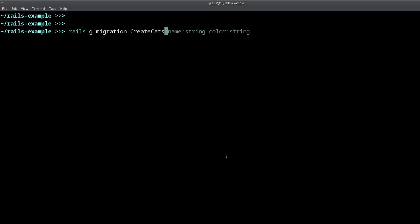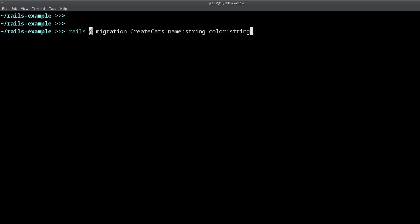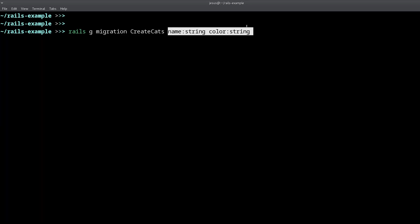Let's say that I want to add a cats table into my database, then I would do something like this. Rails g means rails generate, g is short for generate, migration saying that we want to generate a migration, and create cats. I want to create a new table with the name of cats. And it's going to have two columns, two attributes. That's going to be a name and a color.